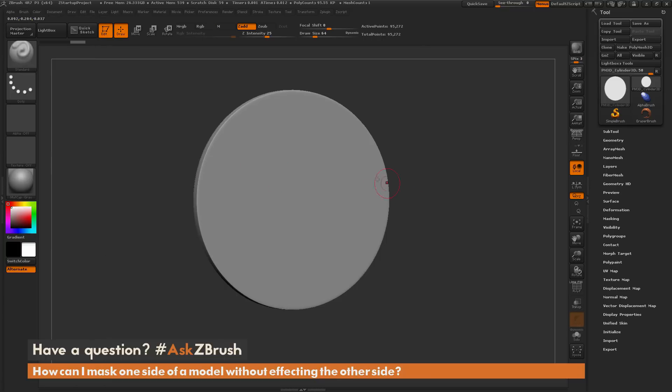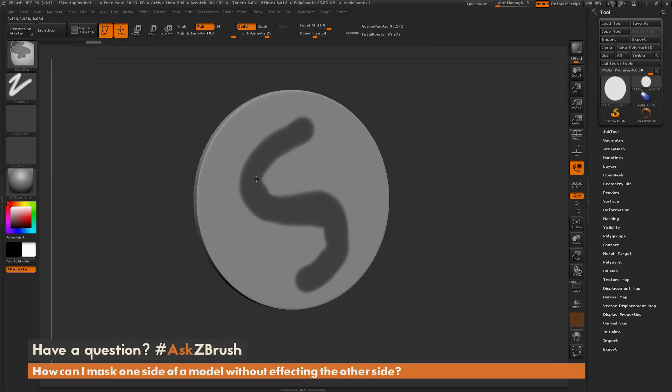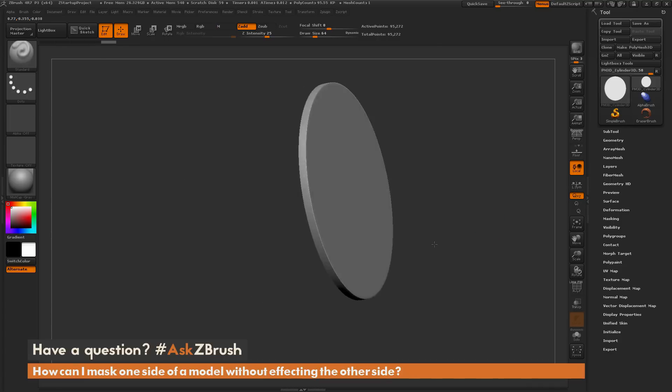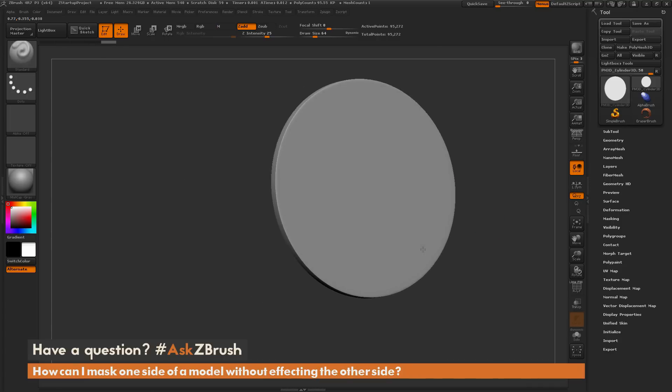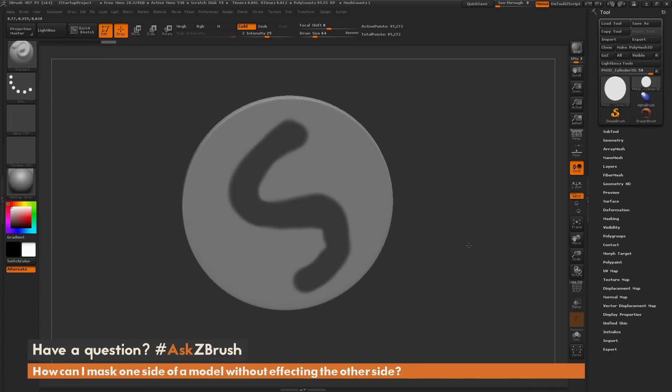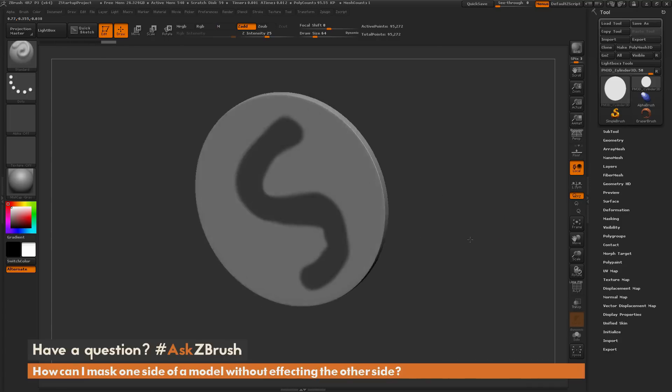Now if I come across my model and hold down control and click and drag, you can see it's going to mask that front surface of the mesh. But if I rotate around to the back, you're going to see that masking did not affect that other side.